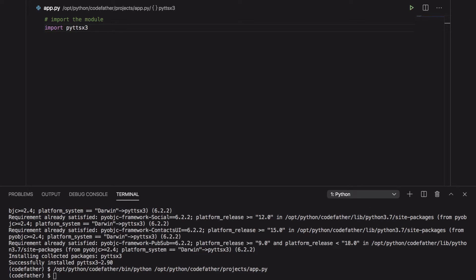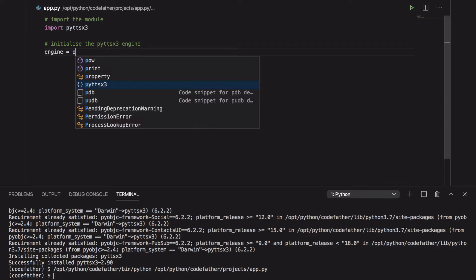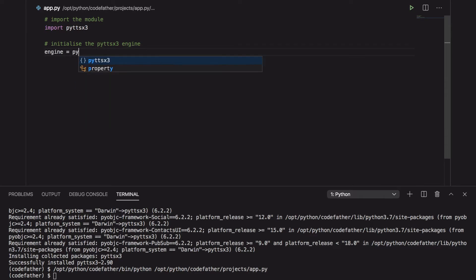Let's create our first program. As you can see first we import the py-ttsx3 module. Then we initialize the py-ttsx3 engine using the function init.